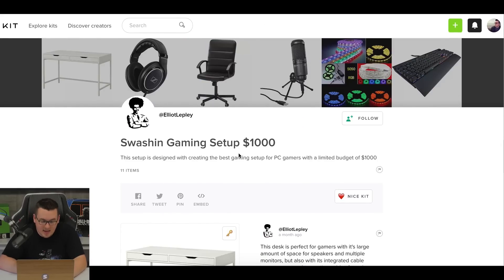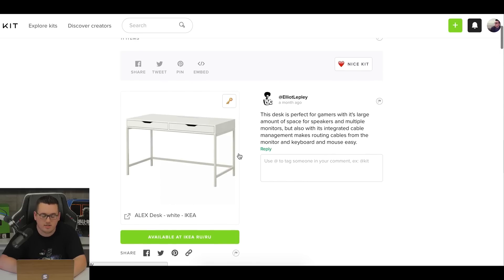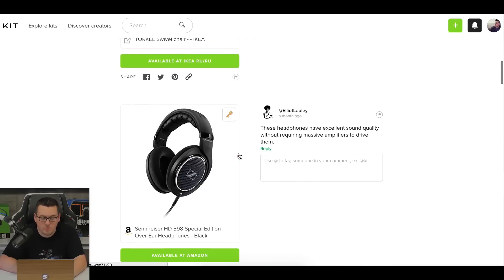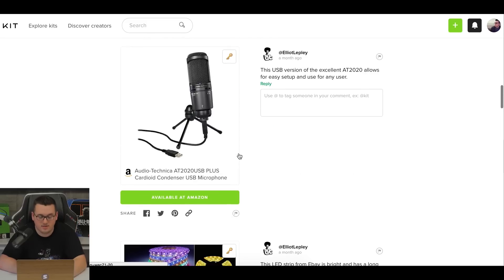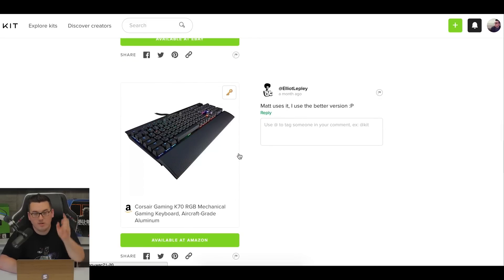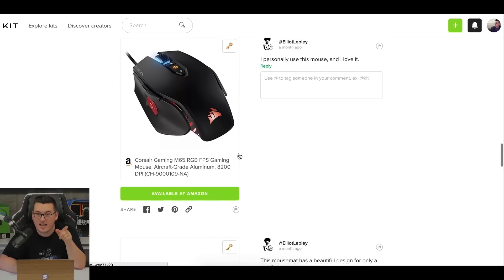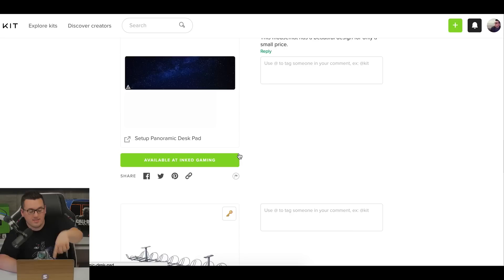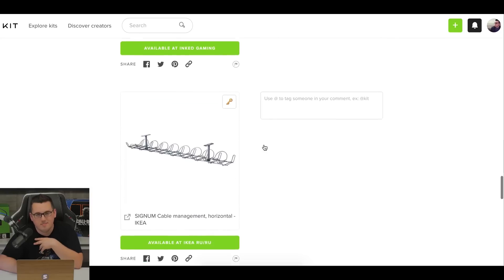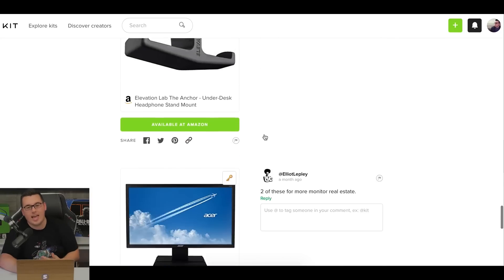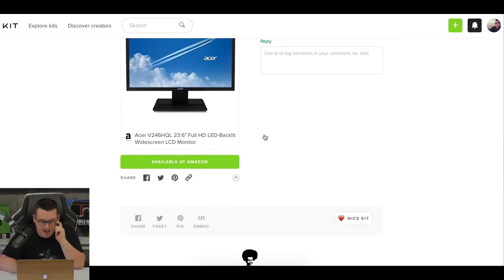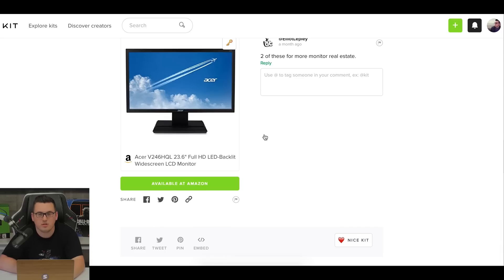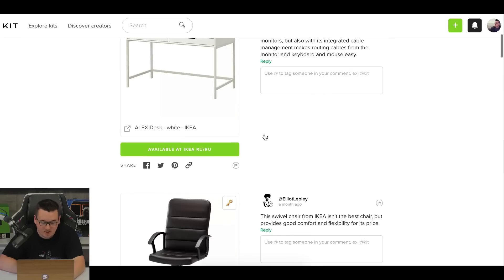Next up is Elliot's gaming setup for a thousand dollars. Taking a look at this. He's got the Alex desk, which is great. It's got storage, all that fun stuff. You'll need a pretty cheap Ikea swivel chair, HD 598 from Sennheiser. Good choice there. AT 2020, some LEDs, Corsair K70. I like that. I have that keyboard. It's sexual. And I also have the M65. I like that. It's also sexual, but of course I'm not going to be the one to choose. But again, someone else choosing the setup addicts panoramic desk pad. I like that because they're playing towards me, obviously. Signum, another thing towards me, another Anchor headphone mount. This was interesting, a 23.6 inch Acer display. So does that ruin it for you? Do you like it? Let me know. Obviously it's meant towards gaming and he wants two of these. So it's up to you guys. Do you like it or not? That's Elliot's submission.